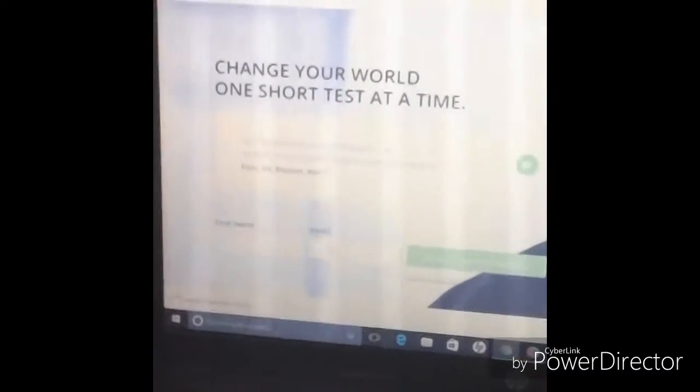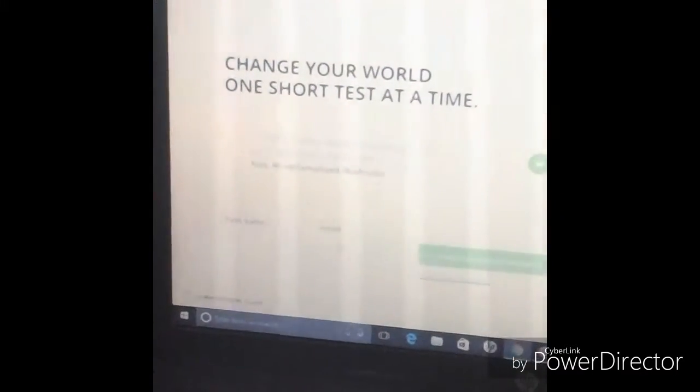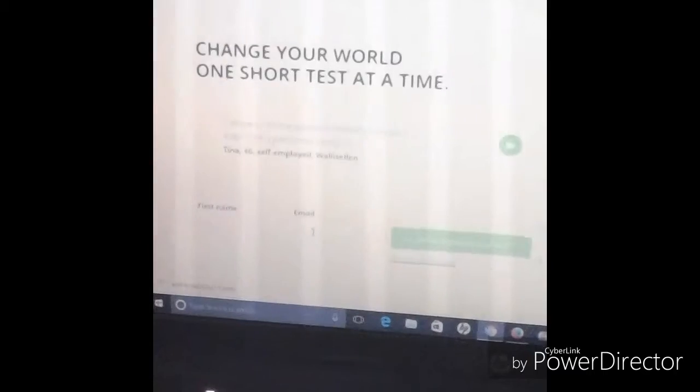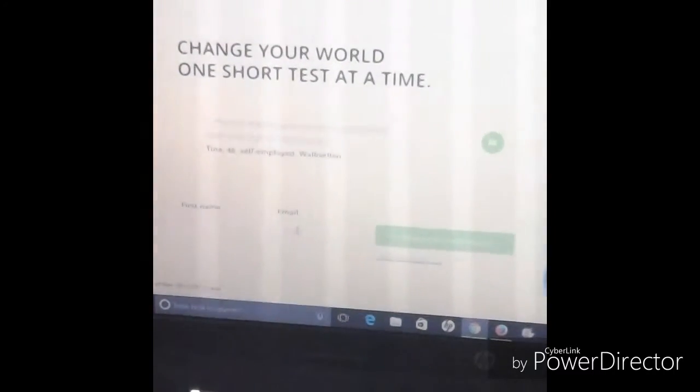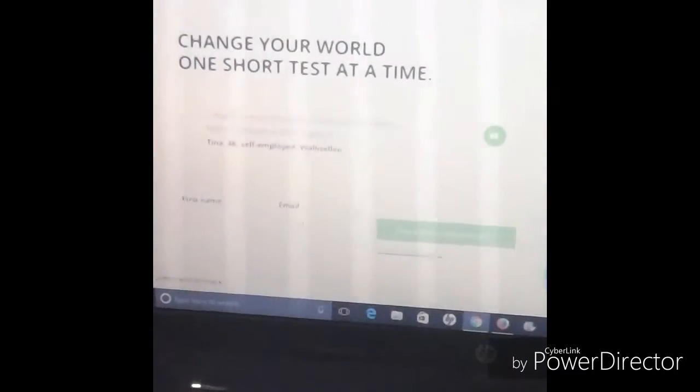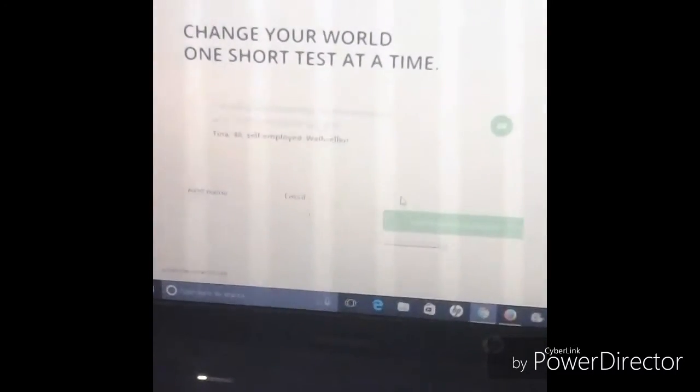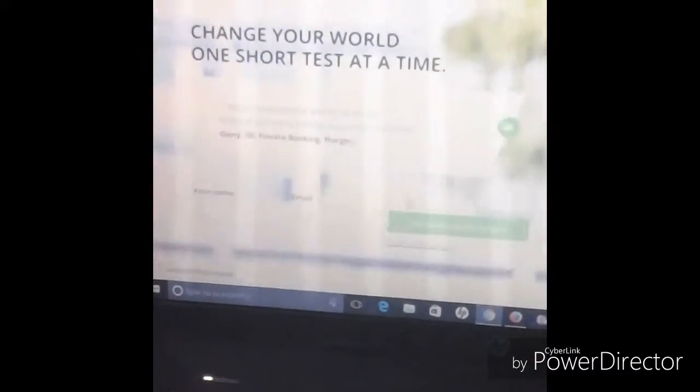This video is going to be about a website I stumbled across called testingtime.com. Once you sign up on this website, you'll be eligible if you pass their requirement test, which I'm going to show you.